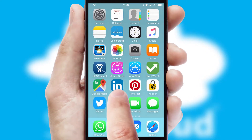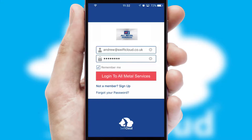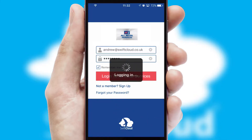After clicking on your branded icon, a customized splash screen will appear. This leads to the login screen which includes your company logo, and you can choose your own color themes throughout the app. Simply log in and you're ready to go.